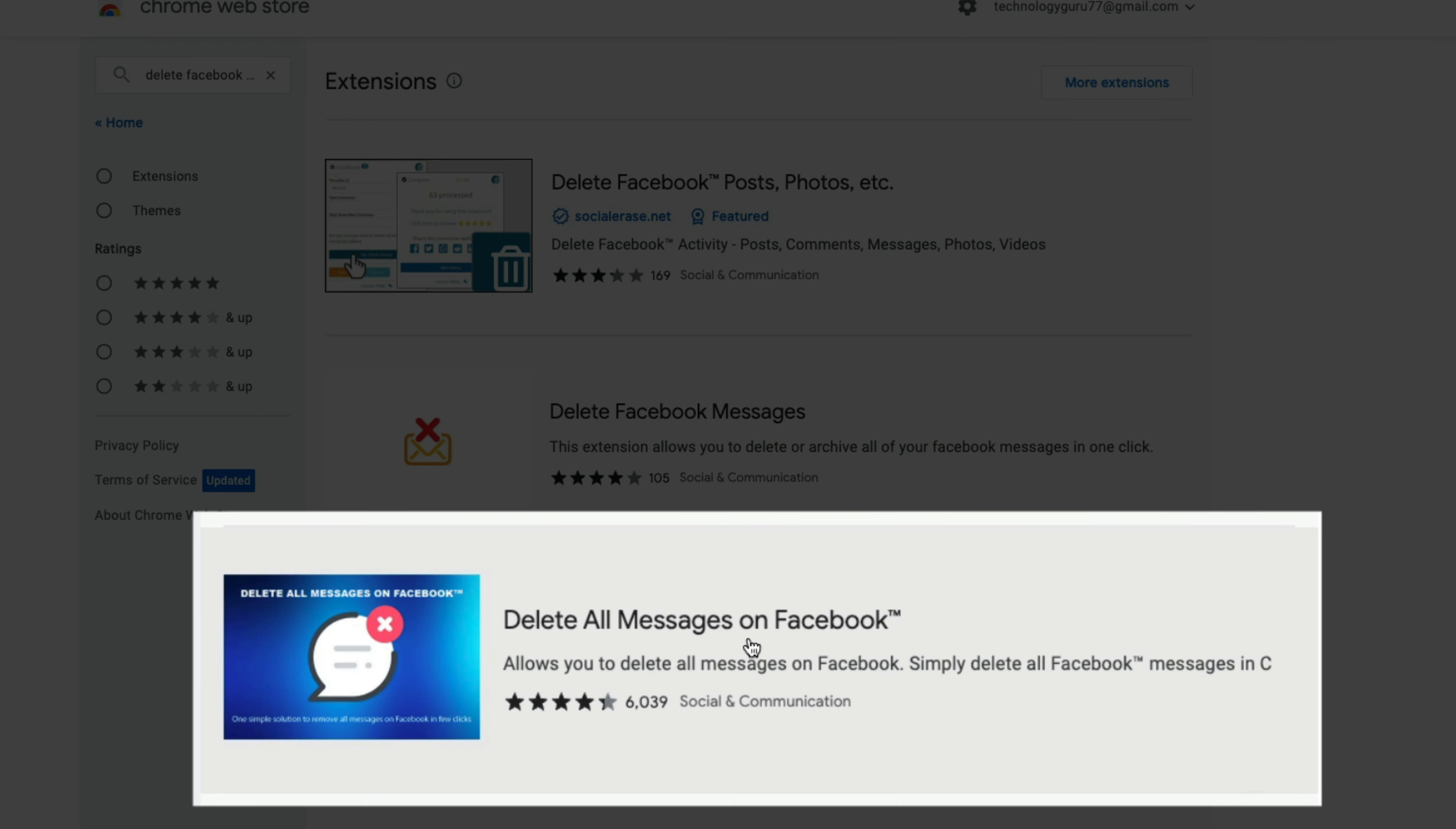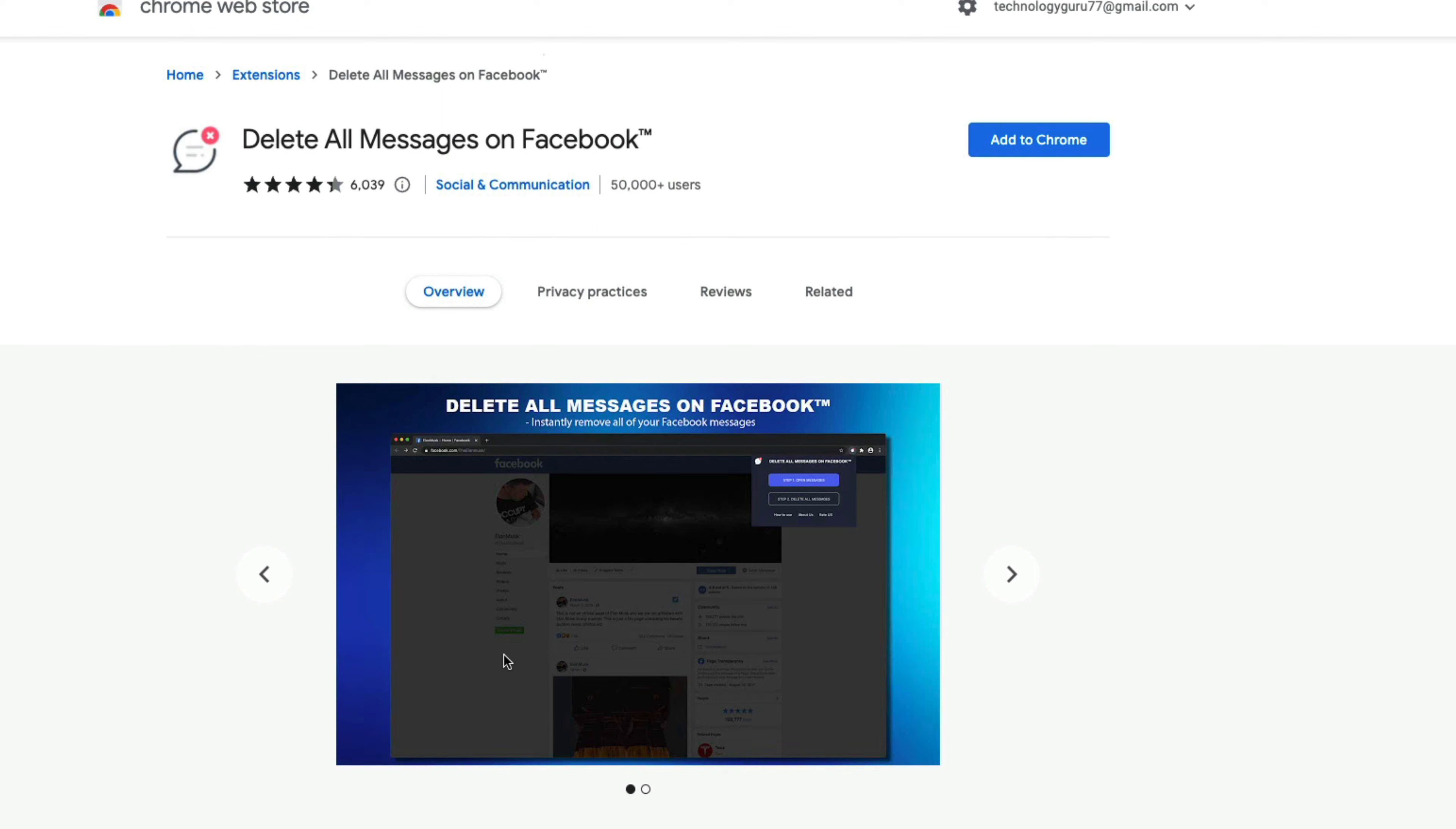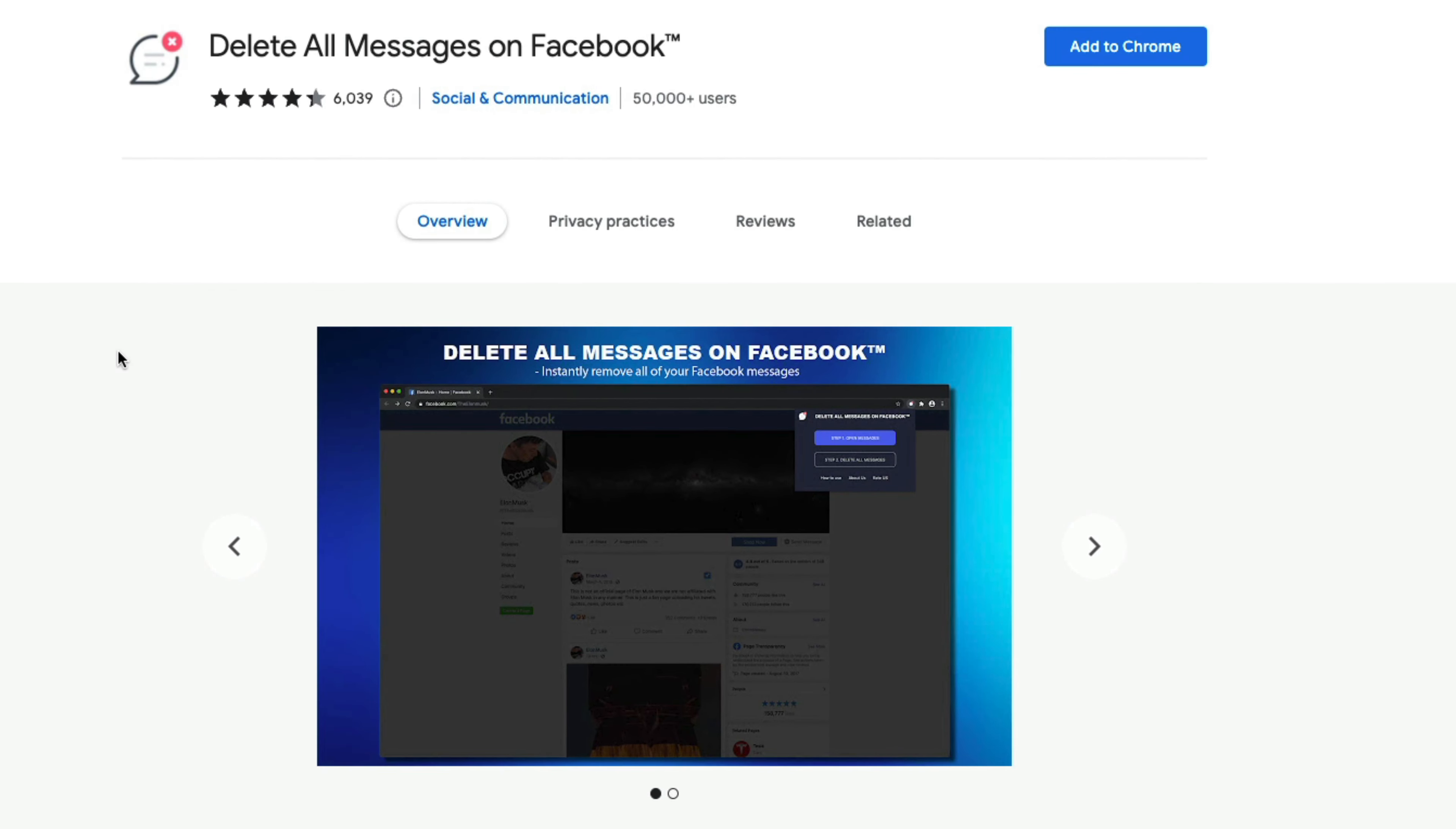We want the one that says Delete All Messages on Facebook. If we click on this extension, it's the one we want. It's got a little chat bubble with a red X in the upper portion of the icon.